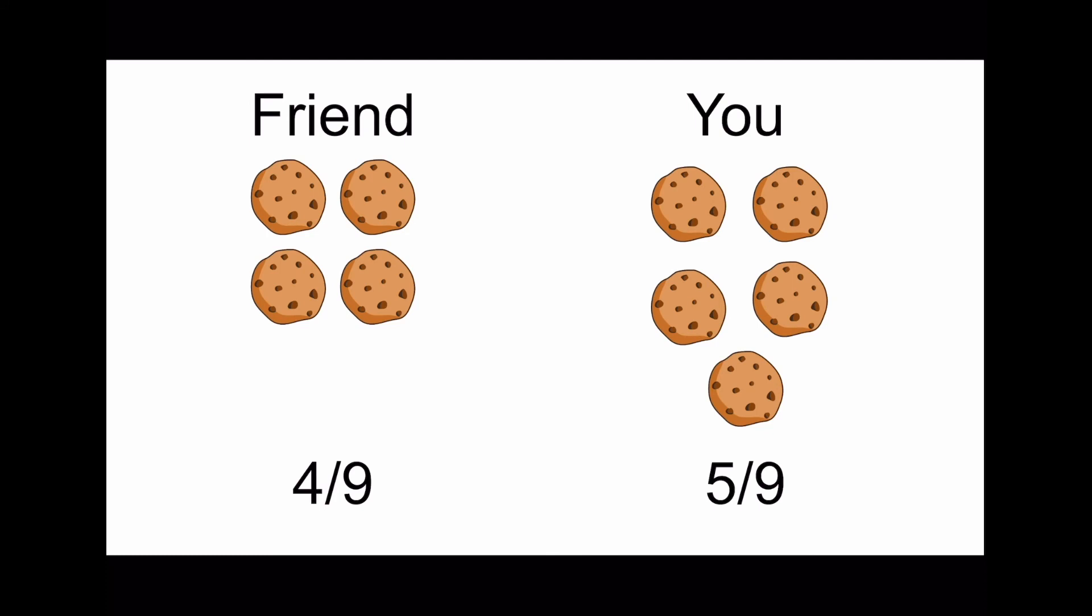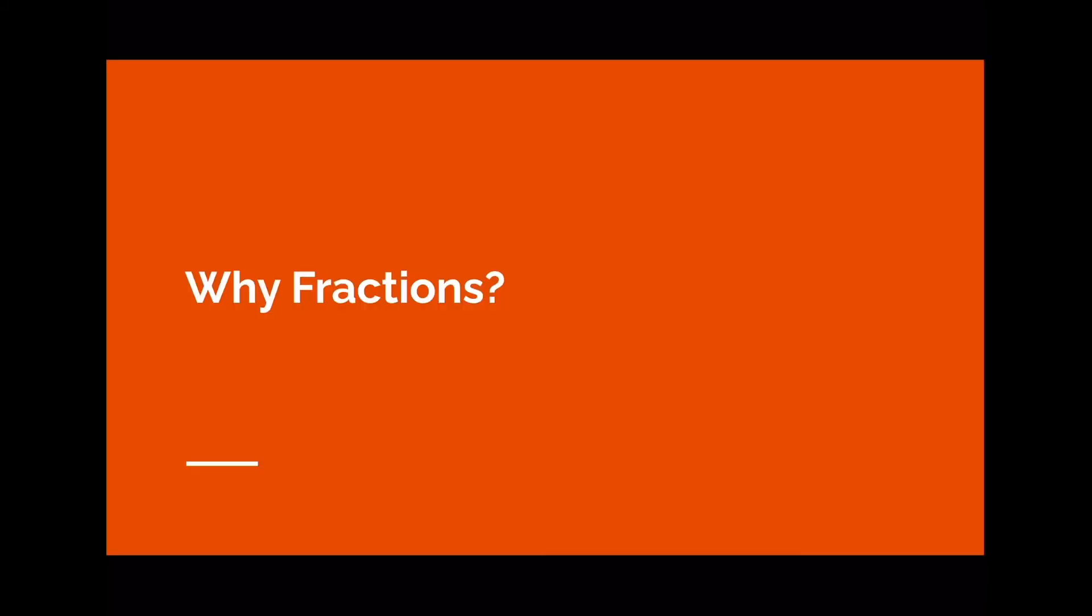So why are fractions important? Fractions might sound boring, but they're actually very important in daily life. I bet you use fractions without even knowing. When you want to split a snack with your friend, you say things like, can I have half? That would be you using the fraction one half.